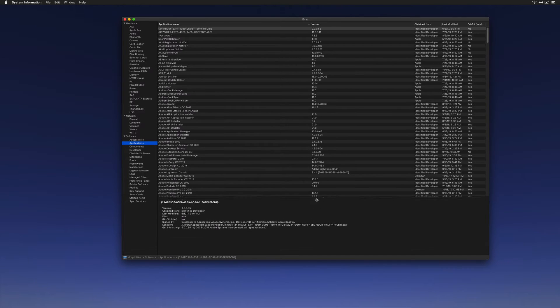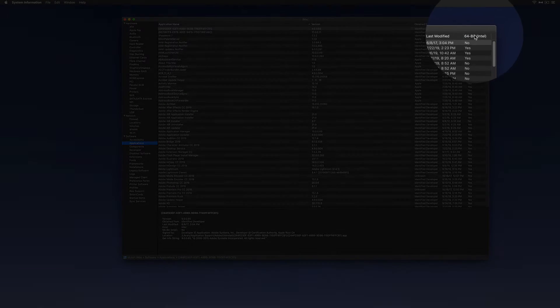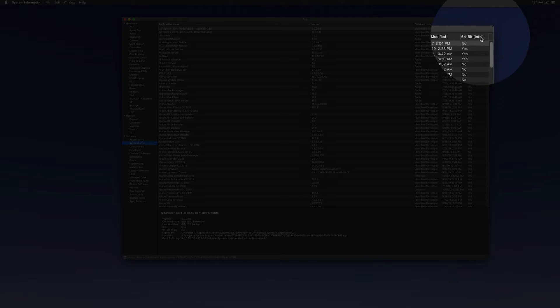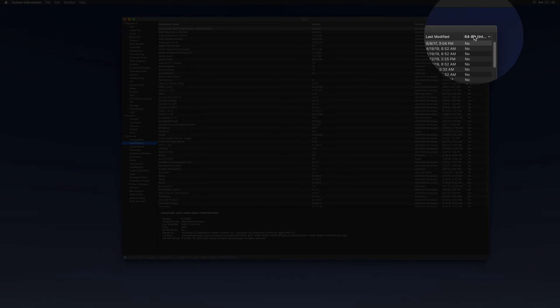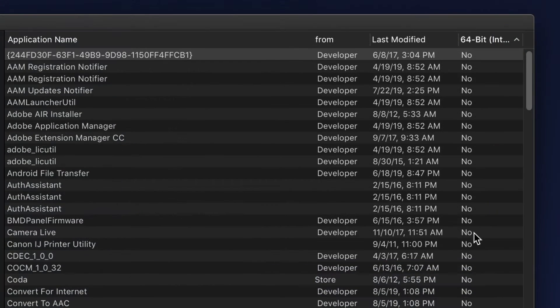You can pull down the divider to make some room, and what you're looking for is this column that says 64-bit. Go ahead and click that to sort the column.